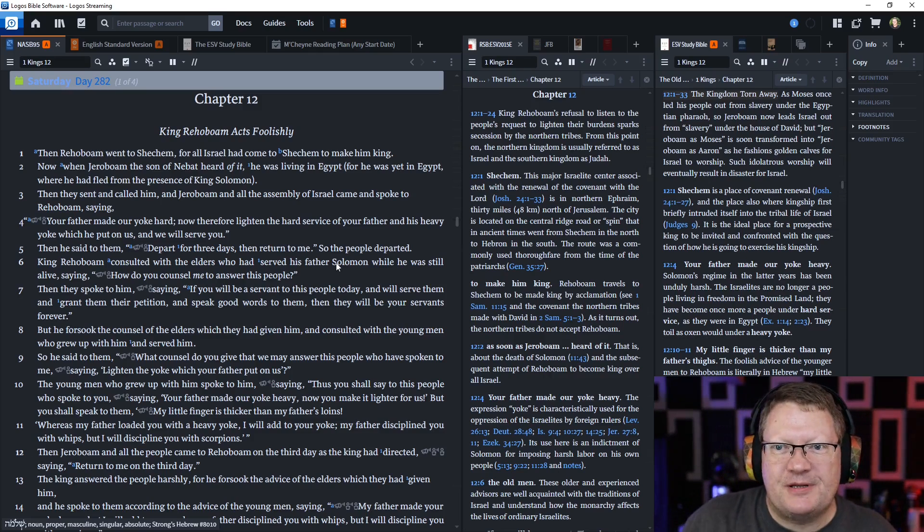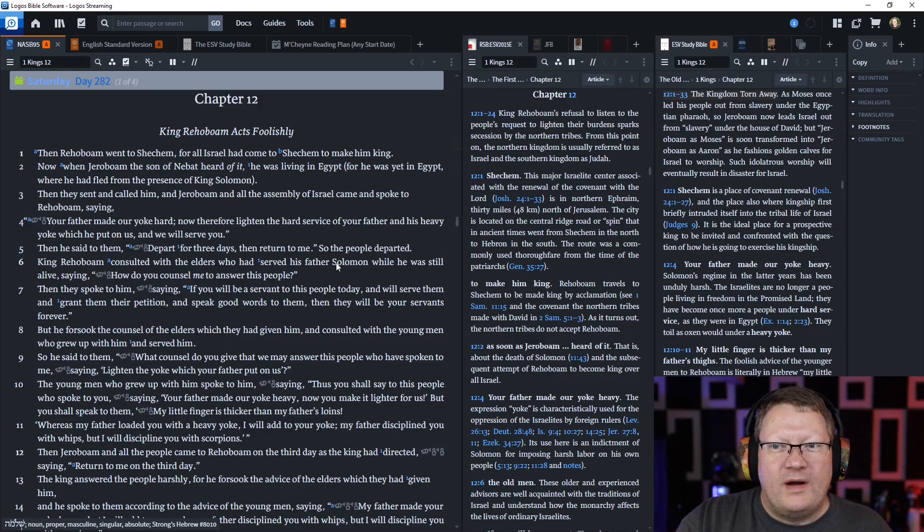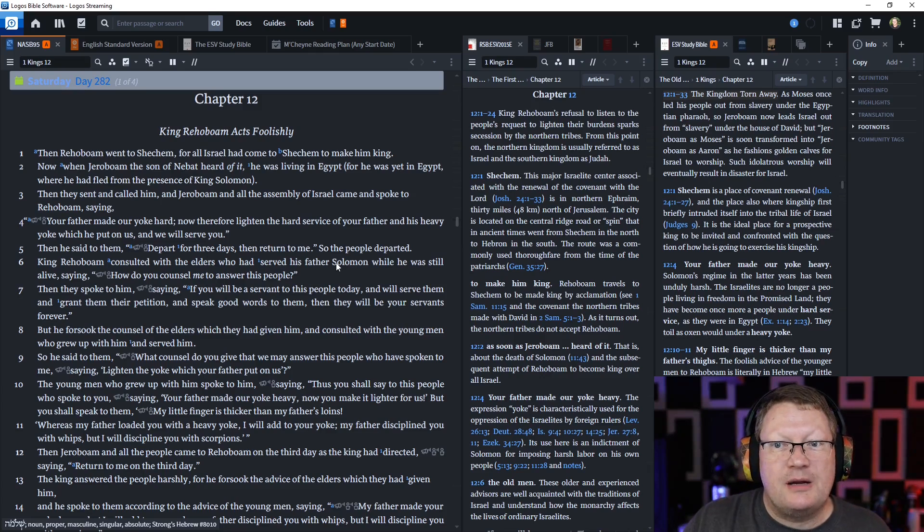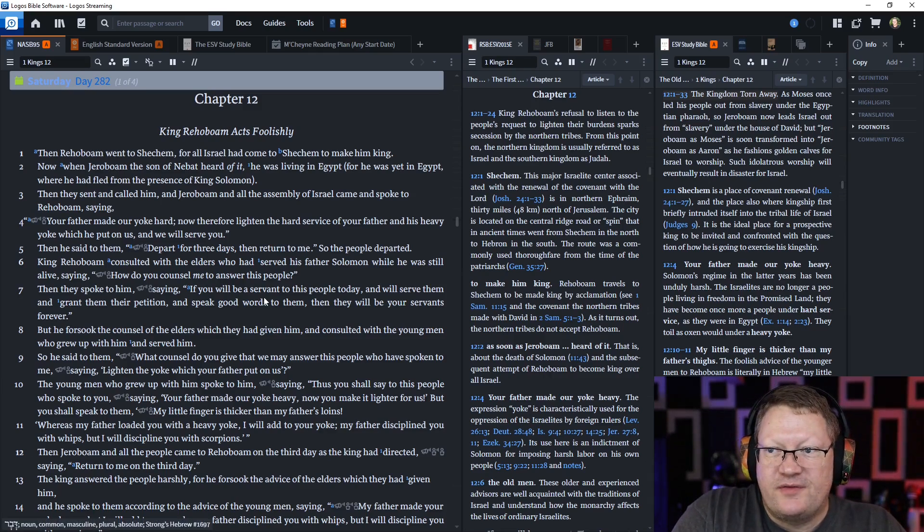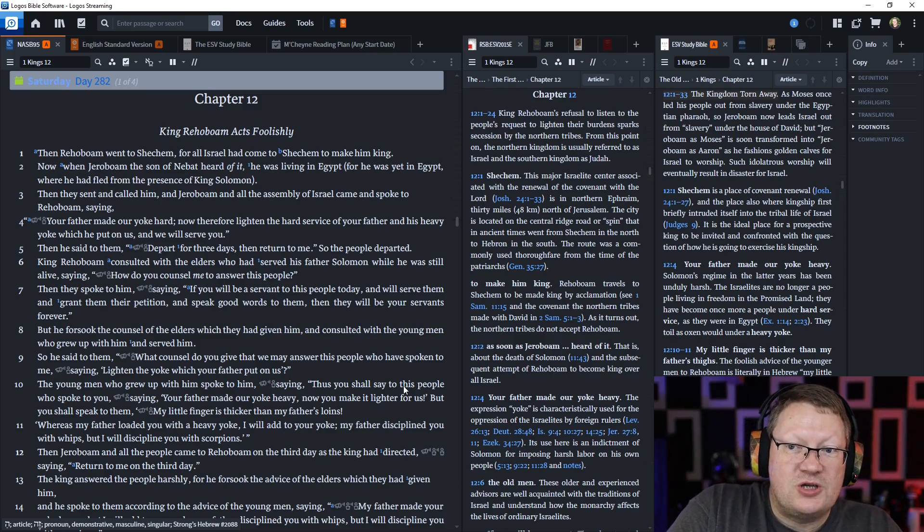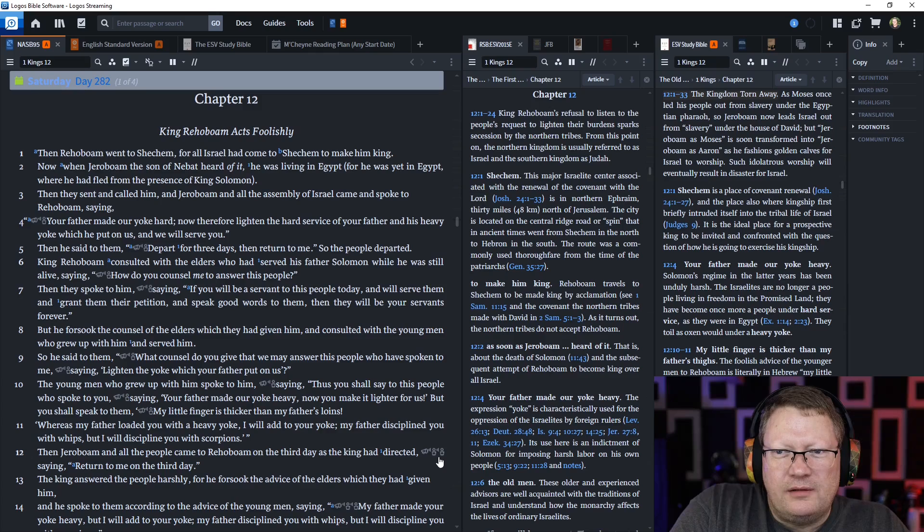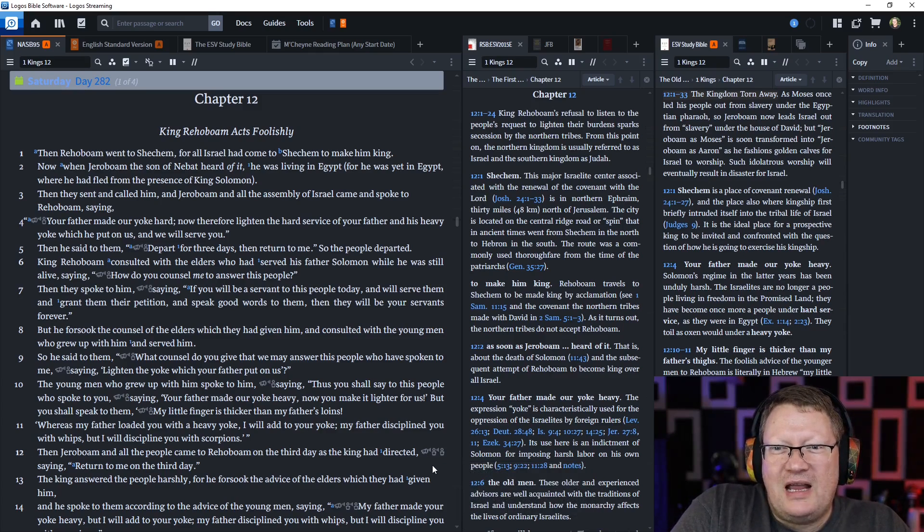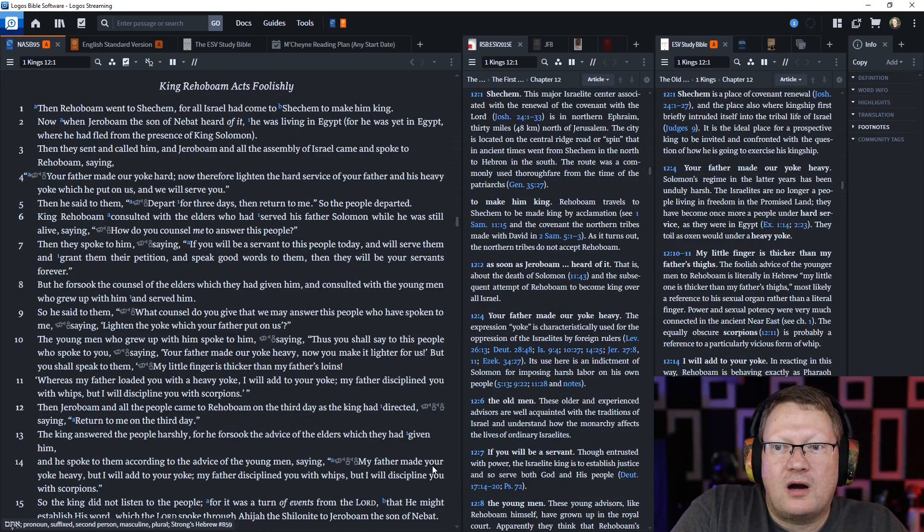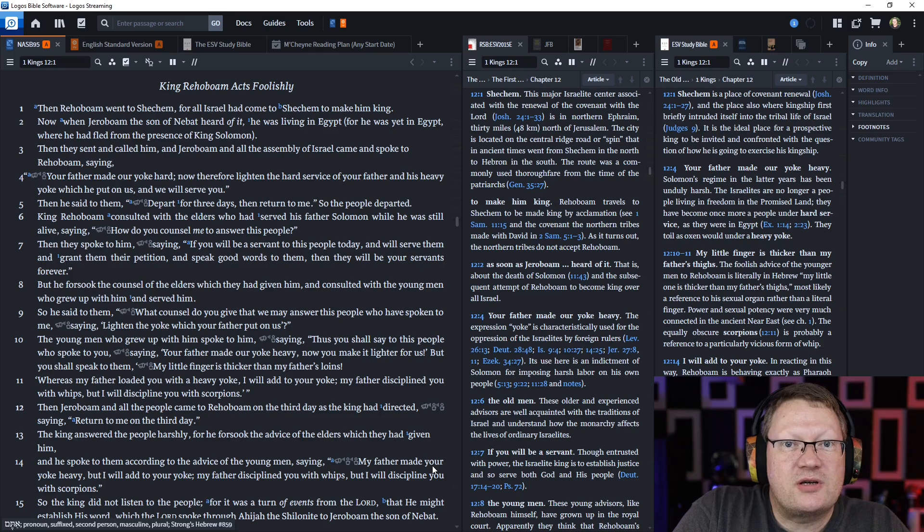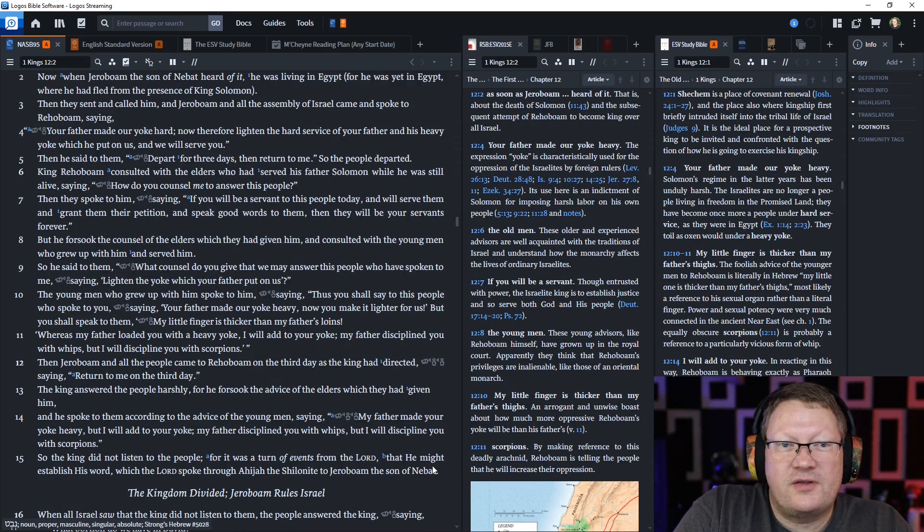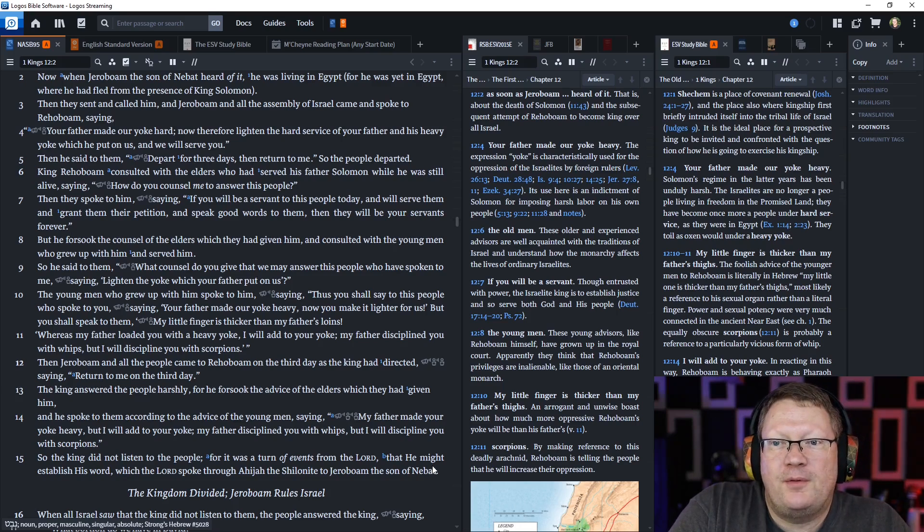Let's see what happens. Then Rehoboam, the son of Solomon, went to Shechem. For all Israel had come to Shechem to make him king. Now, when Jeroboam, the son of Nebat, had heard of it, he was living in Egypt, for he was yet in Egypt, where he had fled from the presence of King Solomon. We just talked about that. Then they sent and called him, and Jeroboam and all the assembly of Israel came and spoke to Rehoboam, saying, Your father made our yoke hard. Now, therefore, lighten the hard service of your father and his heavy yoke which you put upon us, and we will serve you. Then he said to them, Depart for three days, and then return to me. So the people departed.